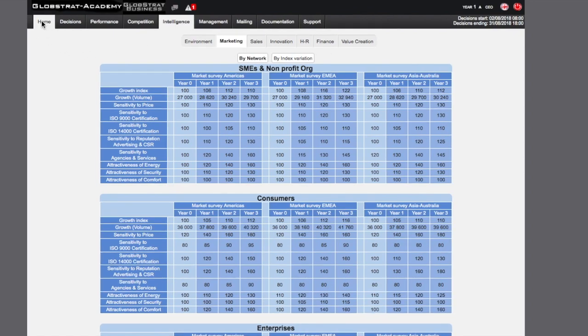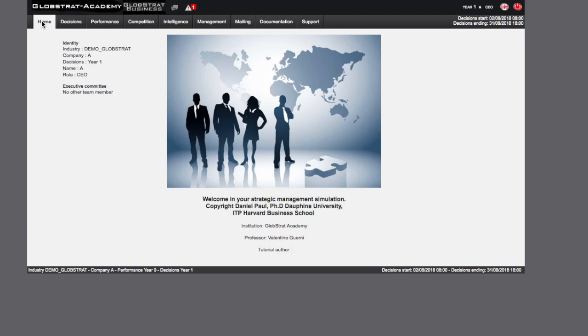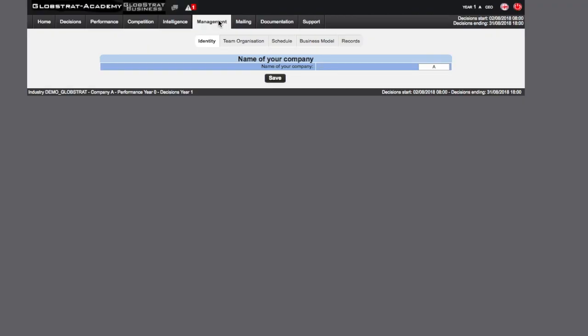Now let's view the rest of the options available in the main menu. The Management page contains a new set of options.